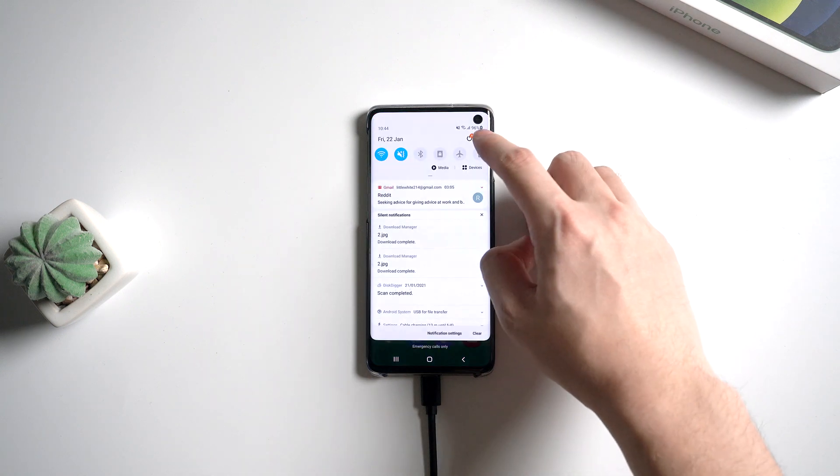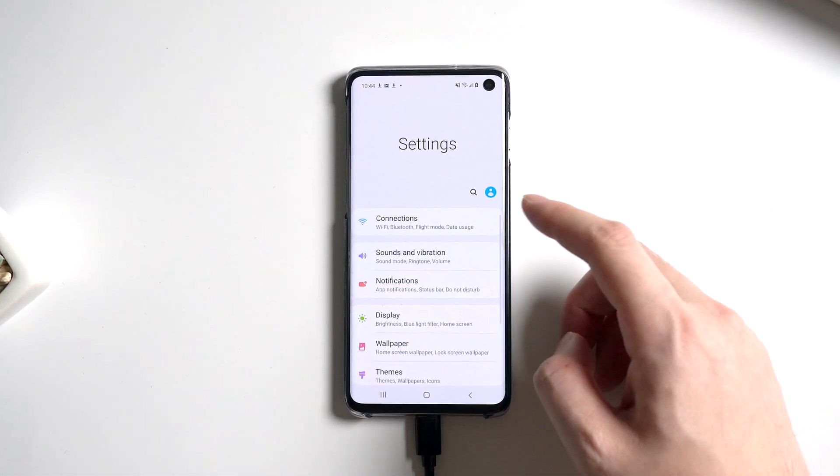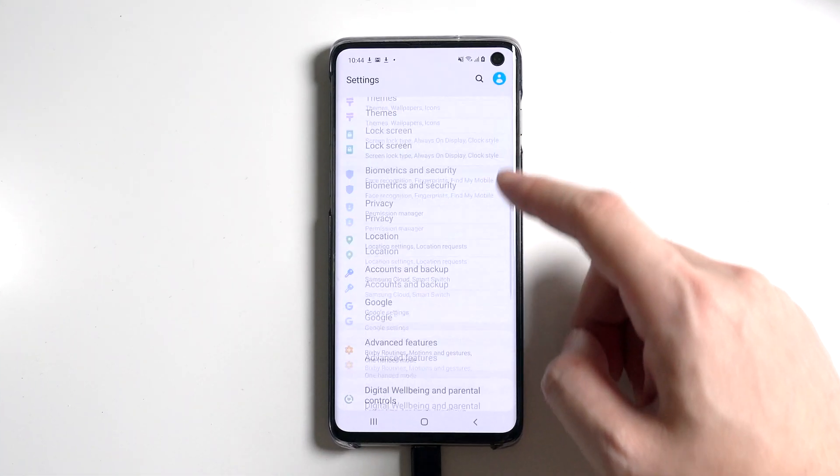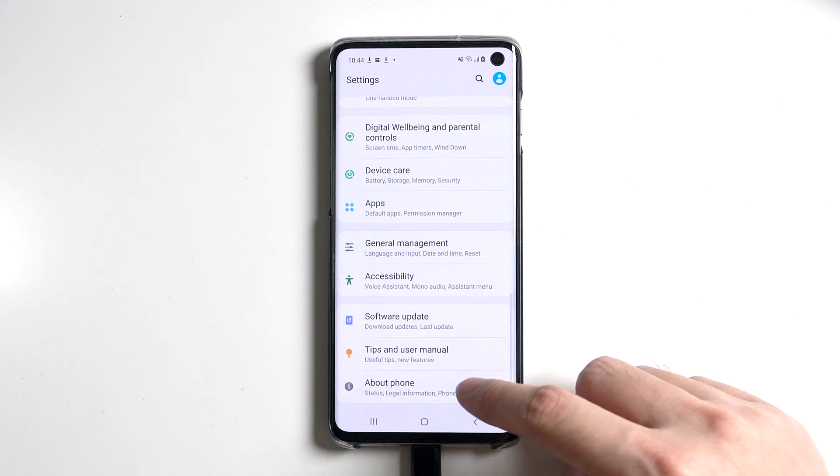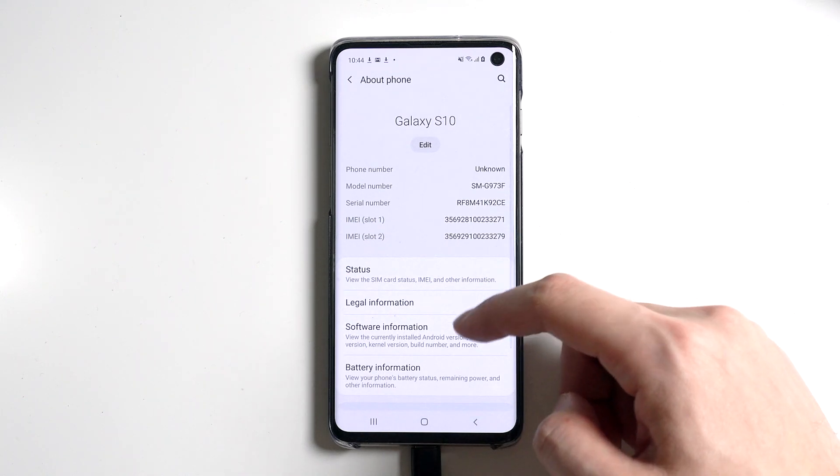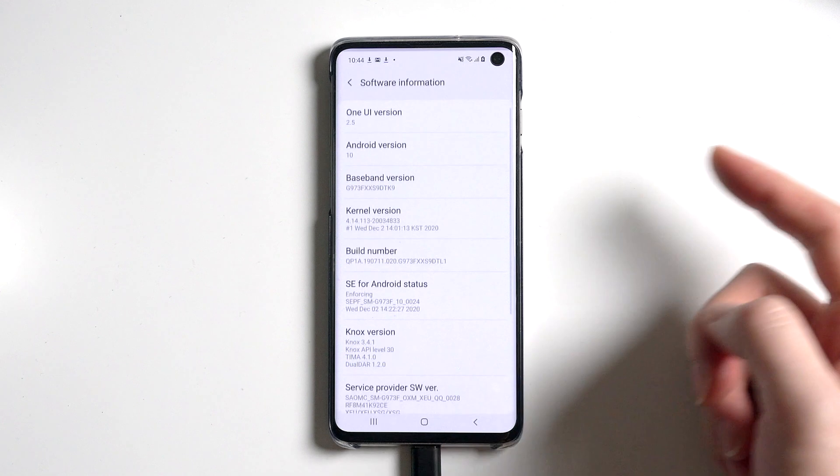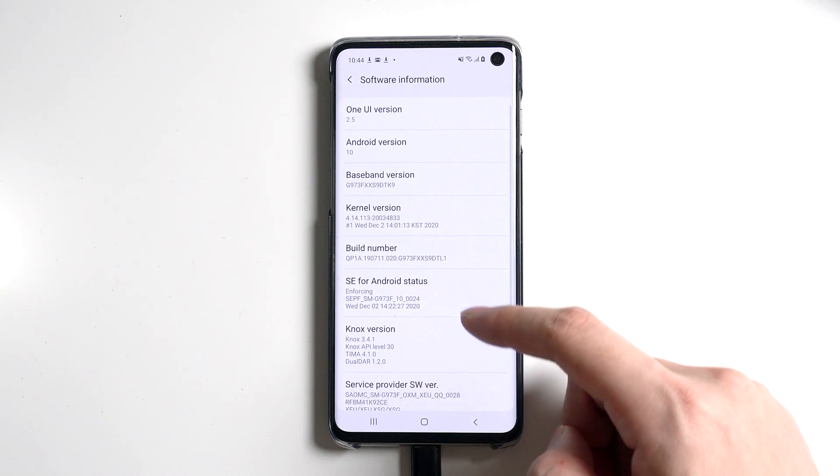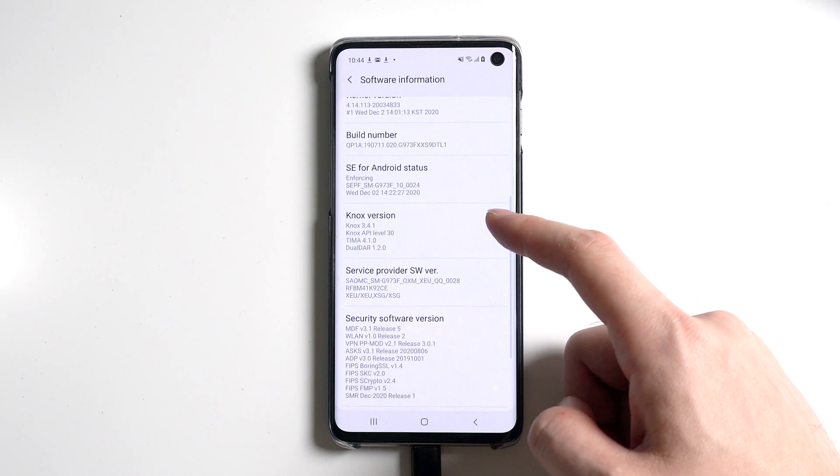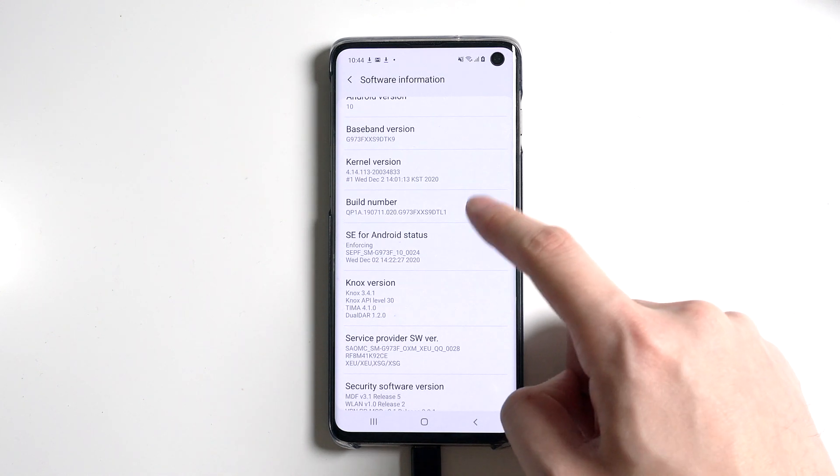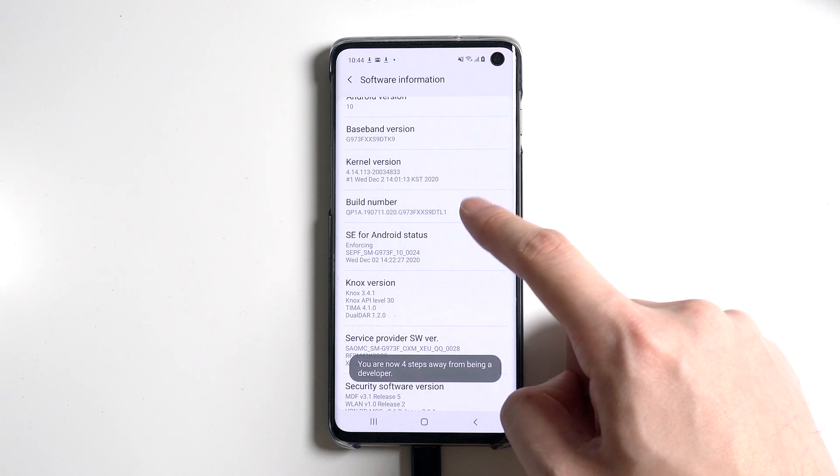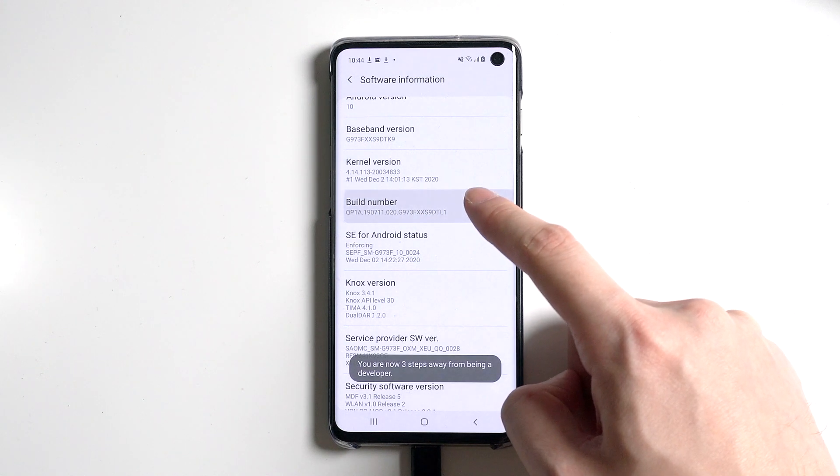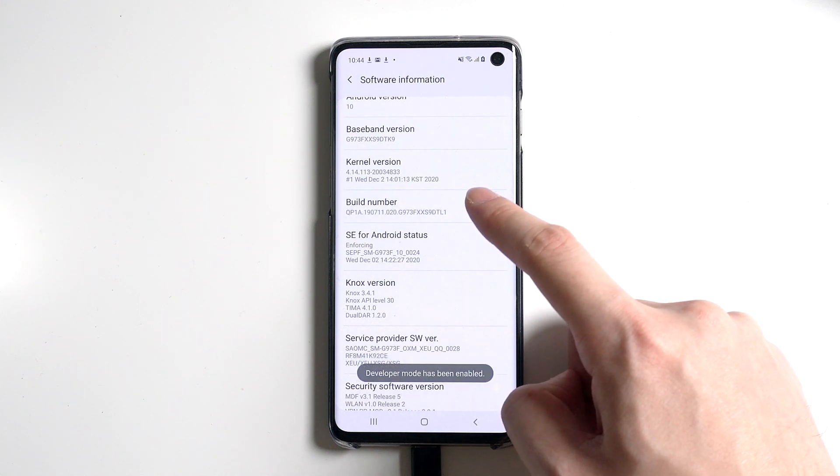So I'll just go to settings and about phone. Then tap on software information. Then tap on build number for seven times. Then developer mode will be enabled.